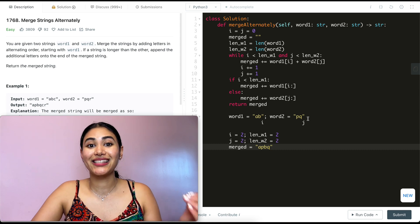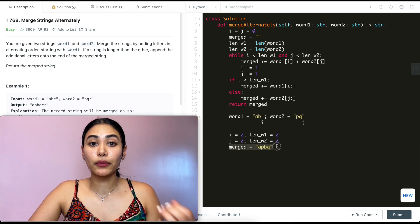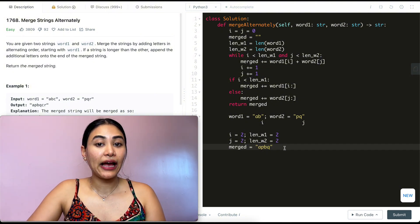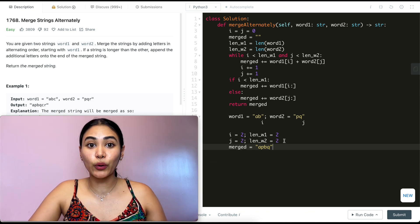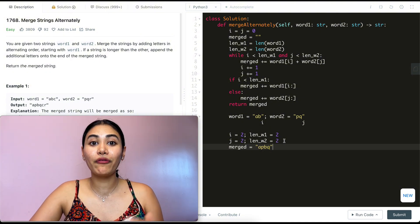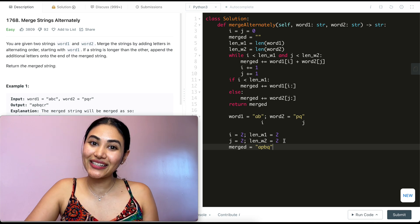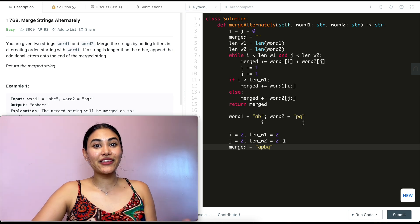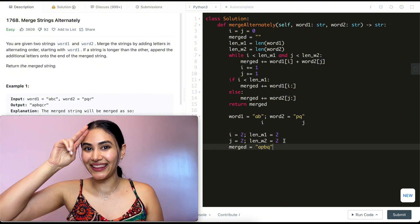For space and time complexity: if we exclude our merged output, space is O(1). For time, we loop through every character in both word one and word two — if word one has length n and word two has length m, our time complexity is O(n + m). And that's how we solve Merge Strings Alternately! If you have any questions, let me know down below. If this video was helpful, like, comment, and subscribe — it really supports the channel, and I'll see you in the next one.